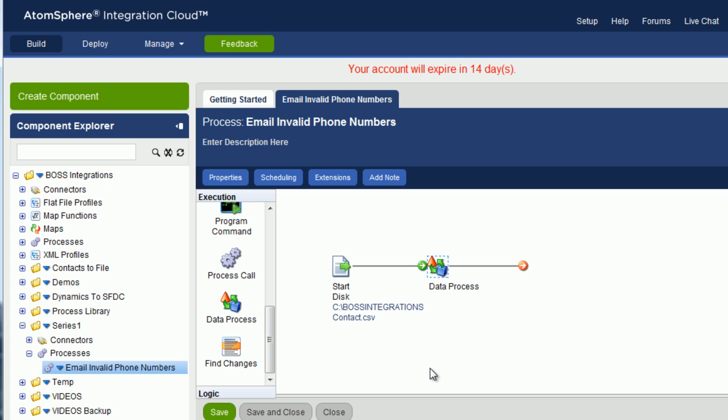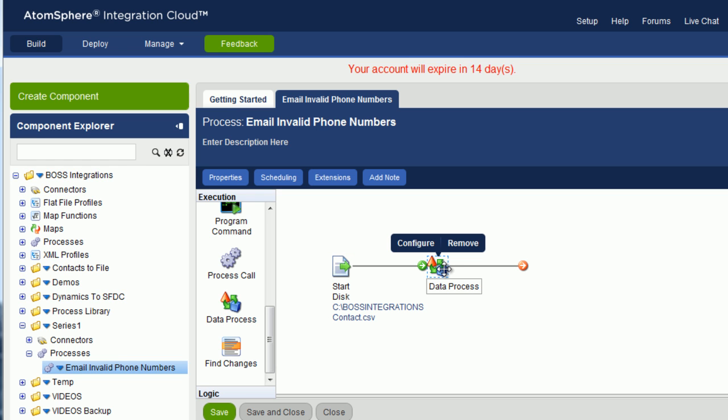What Split Documents actually does is when the data comes in from the file, it will now split the documents, or the records, one by one, and fire them through to the next object, one record at a time.